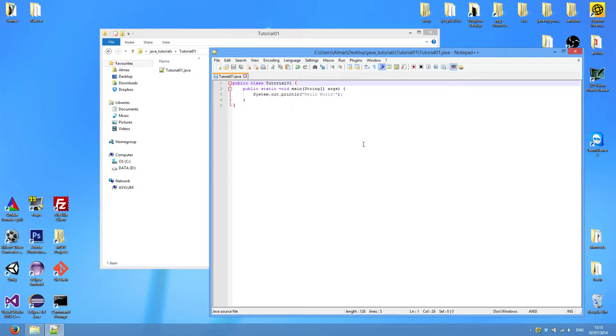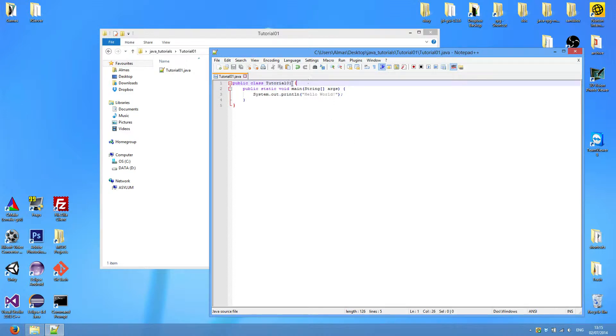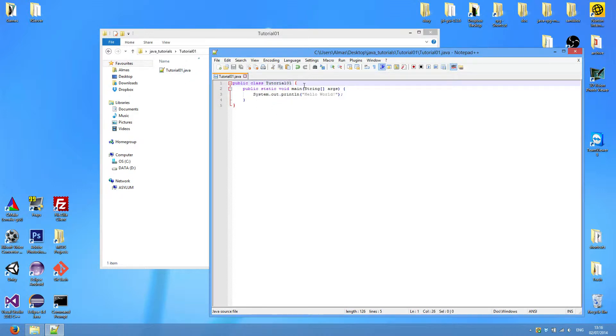We'll examine each line and then I'll explain how things work in here. Tutorial01 is the name of the class, as you can see here. And this should be the same as file name in order to compile properly.